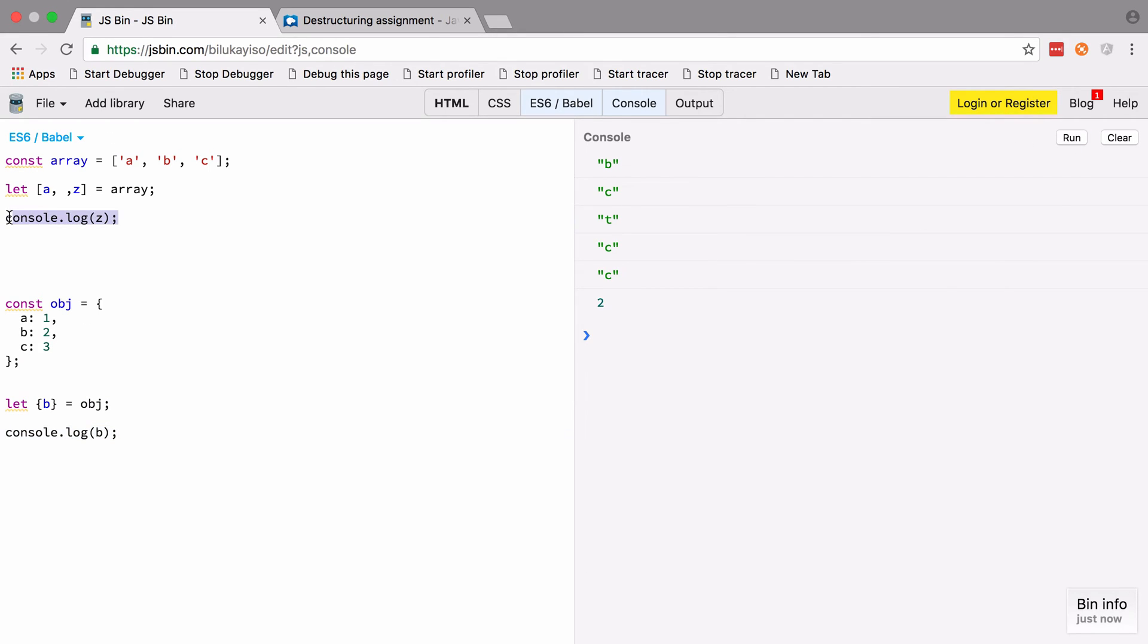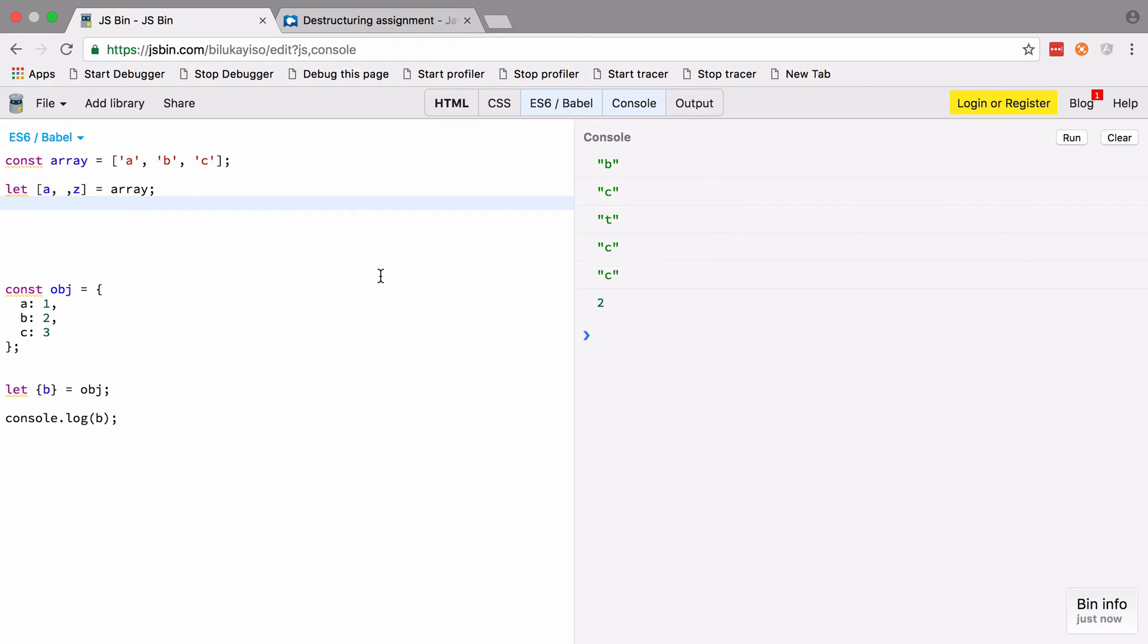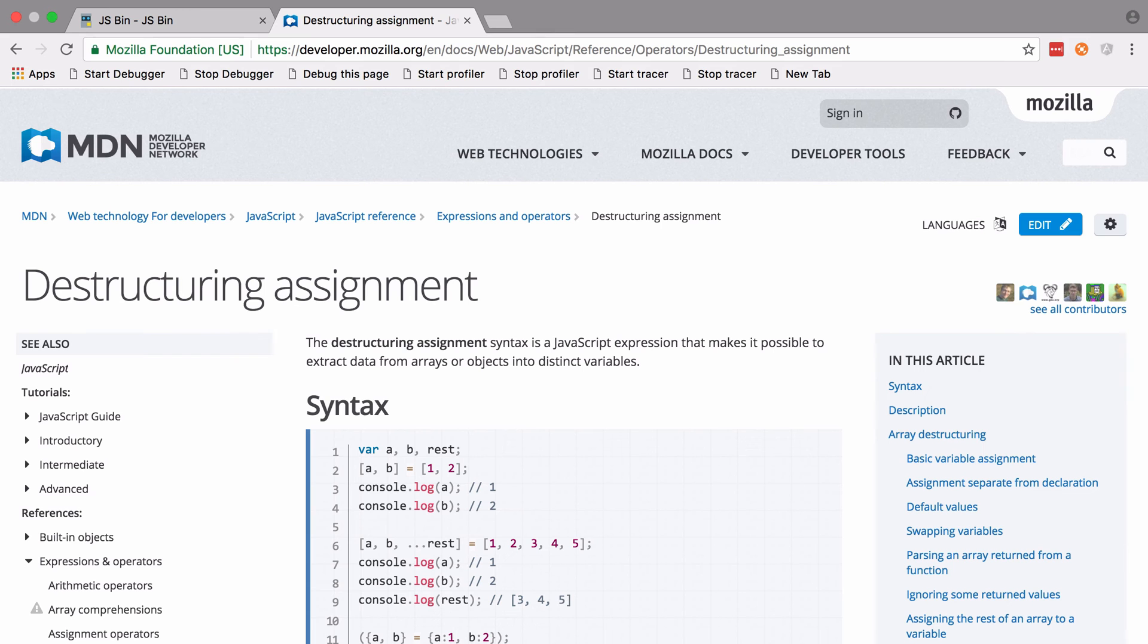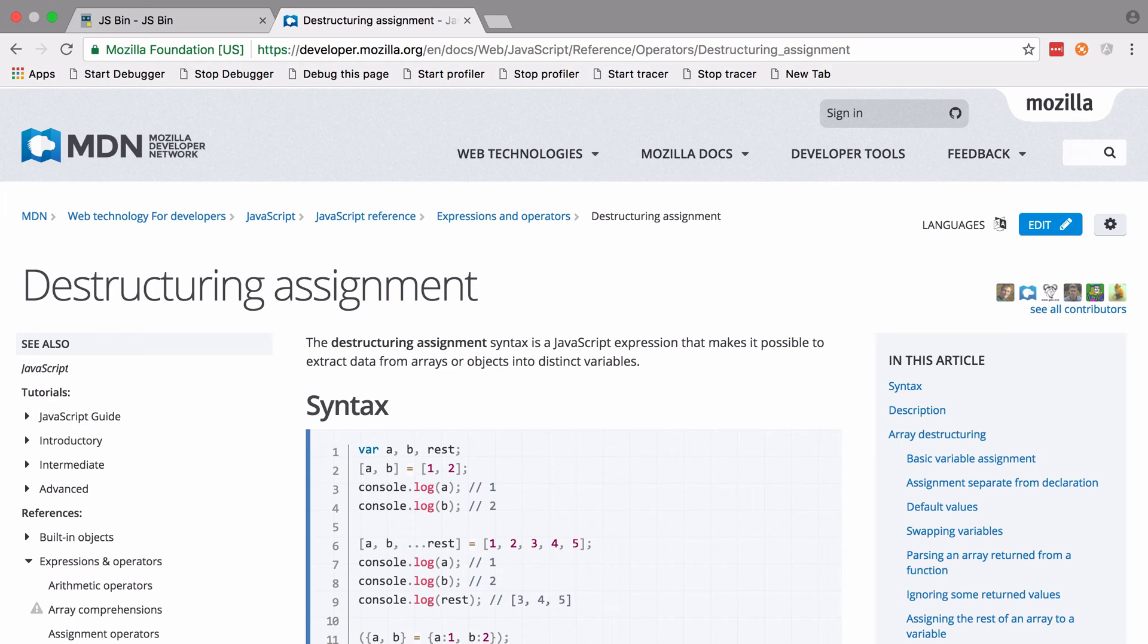We're also getting the output from our console log up here as well. If we clear that off and run it again, we only see the number two. If this is at all interesting to you, then I would highly recommend looking at the MDN or Mozilla Developer Network documentation for destructuring assignment. It's really straightforward and easy to read, and the examples are great.